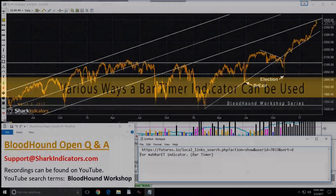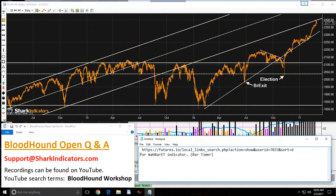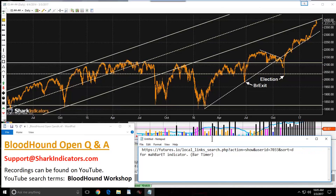First, I'm going to start off with an indicator from Futures.io, or if any of you have been around long enough, from Big Mics. Custom indicator here, MAH Bar ET. It's a bar timer indicator, and we'll kind of cover this here.